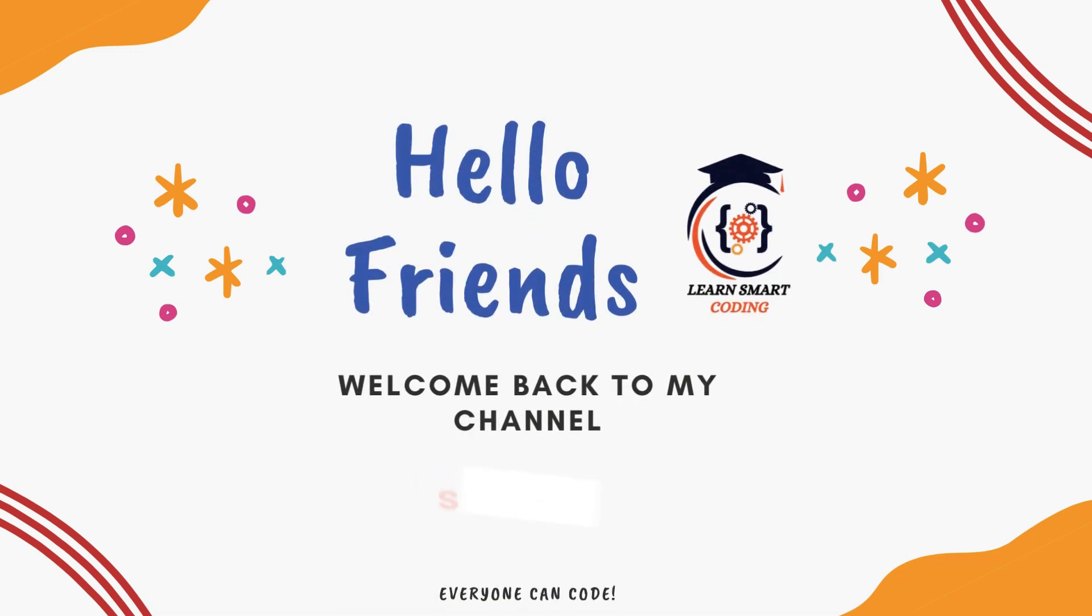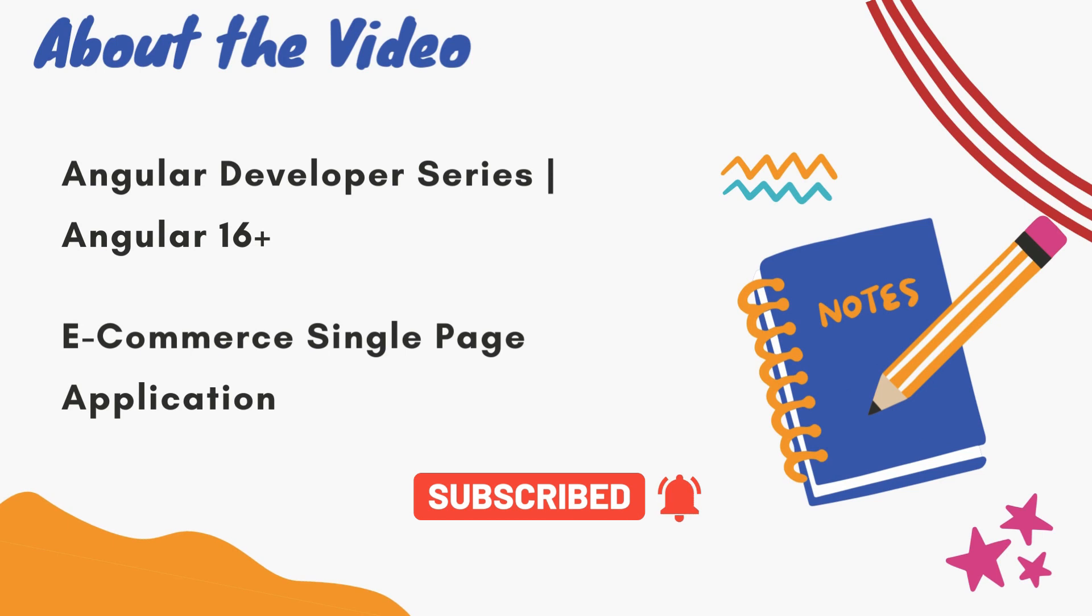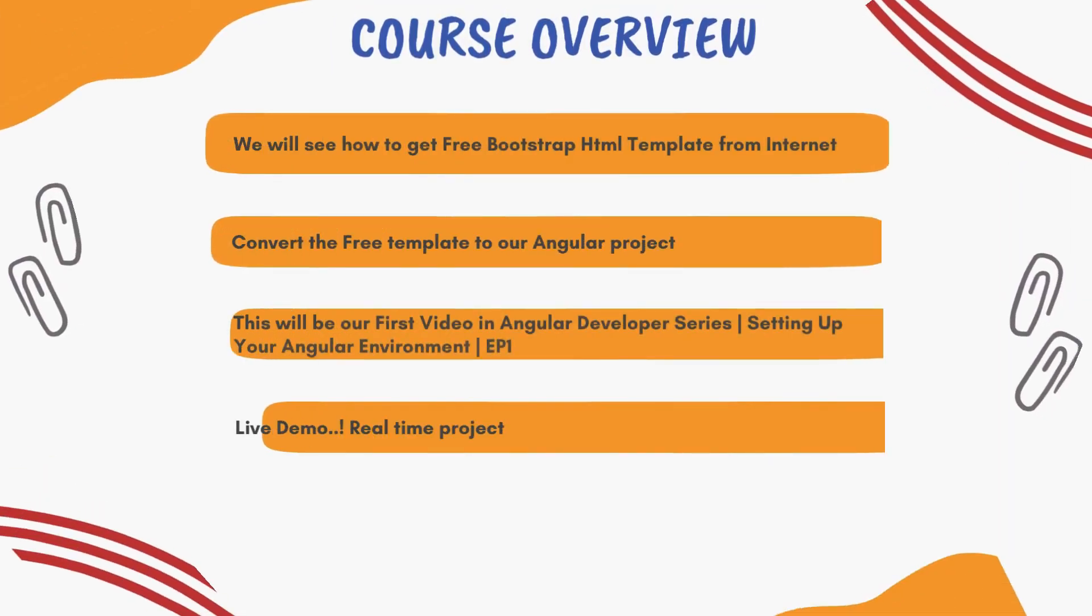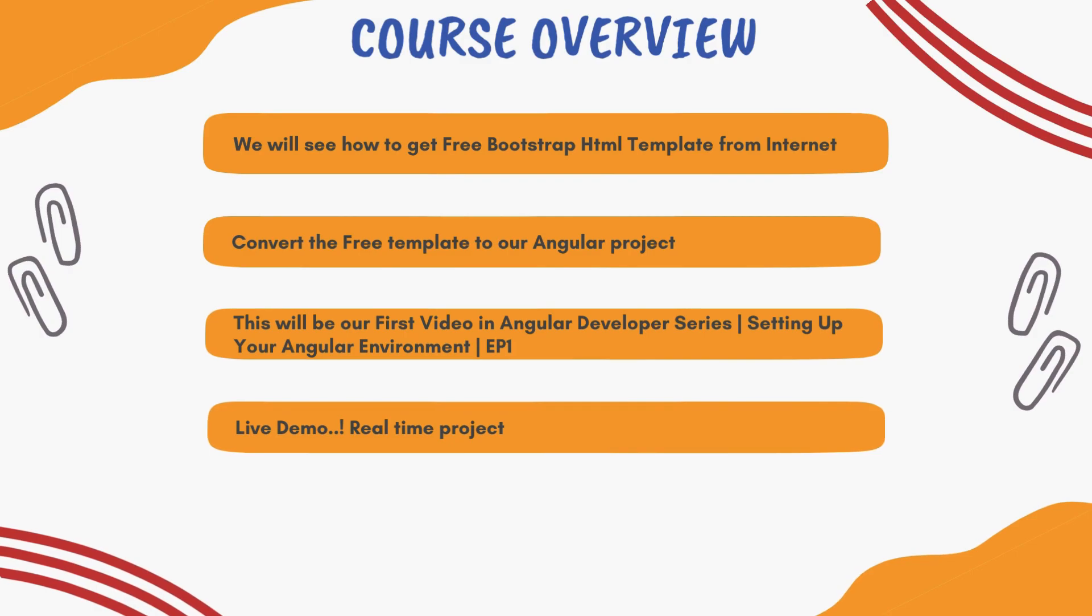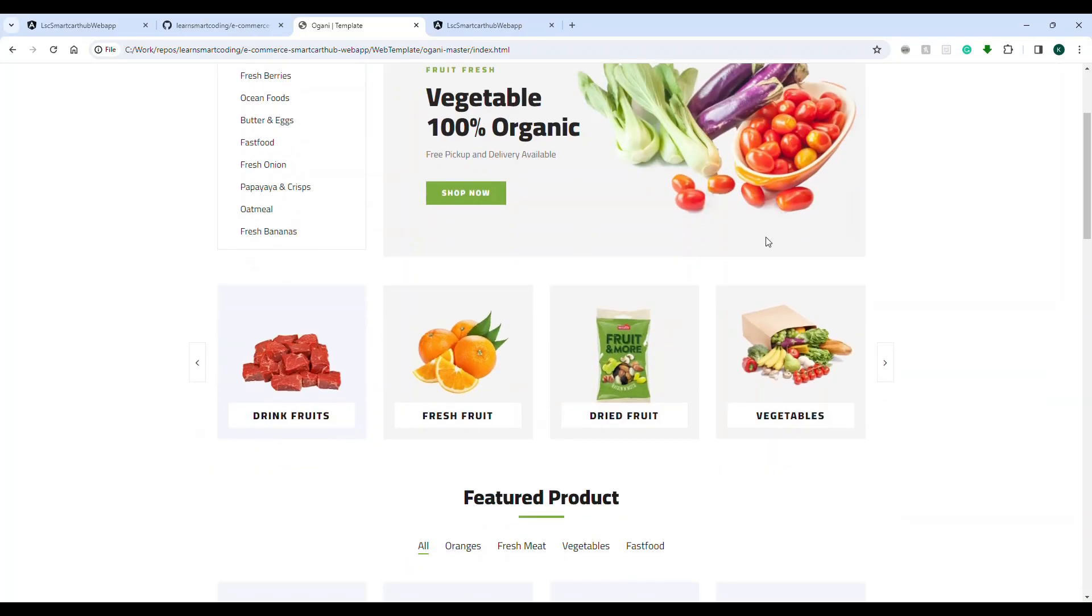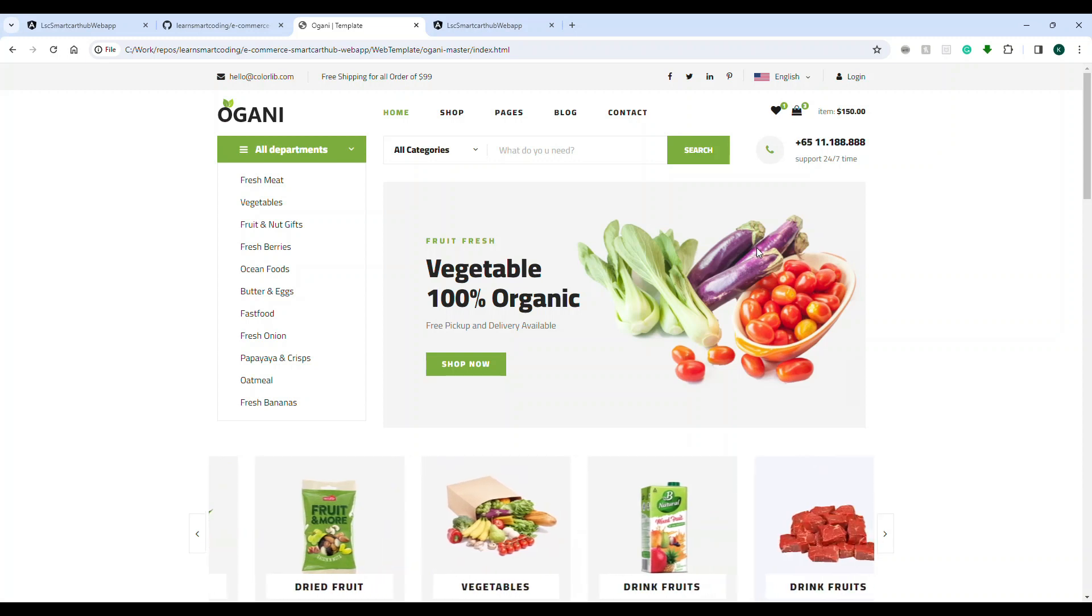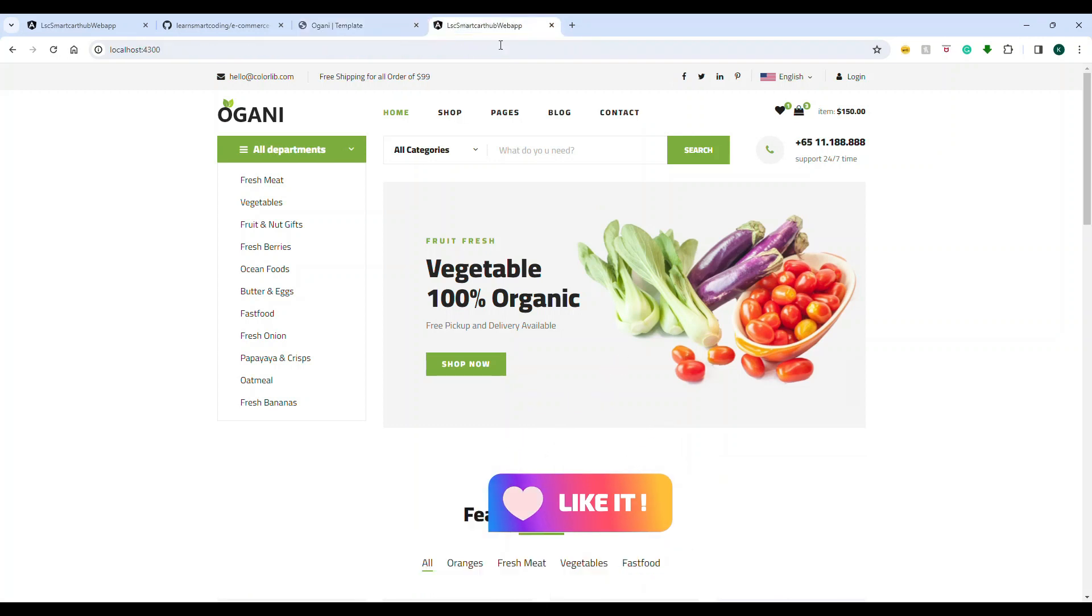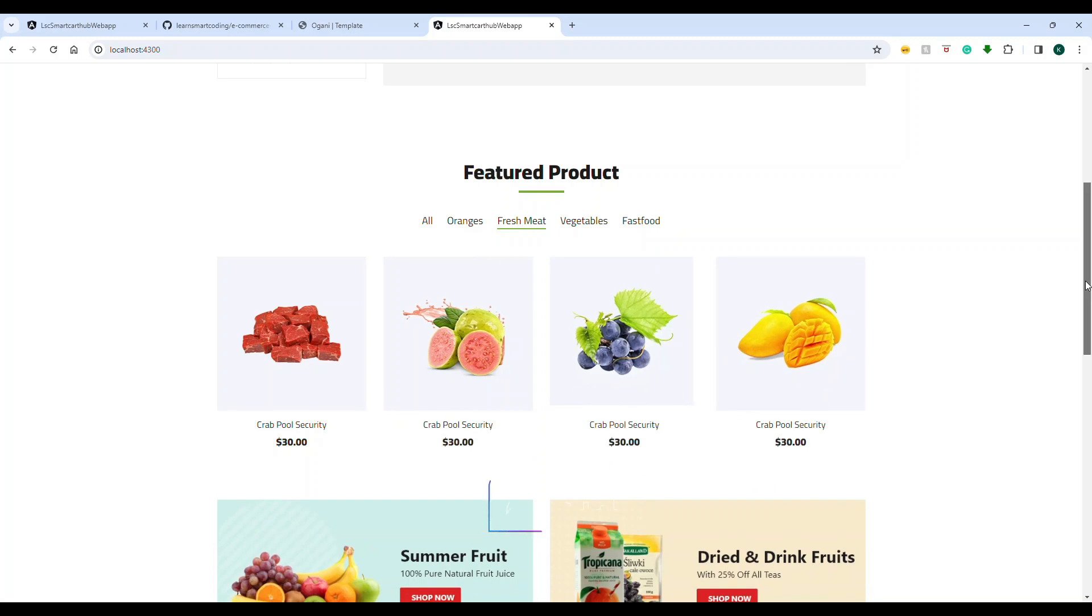Hello friends, welcome back. In this video I'm going to start the Angular developer series. We will be using Angular 16 or 17 for our e-commerce web application. What I'm going to do is take a beautiful template that was available as free on the internet, which is this one. This is closely related to the e-commerce application. It's just that instead of other items they're selling organic stuff, but I'm going to change this to Angular.